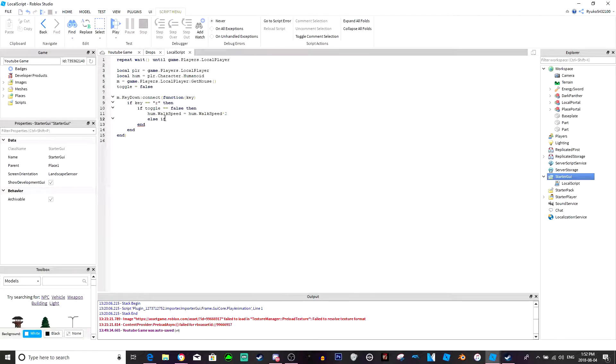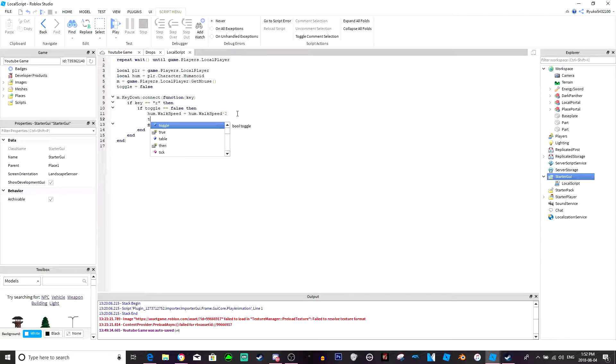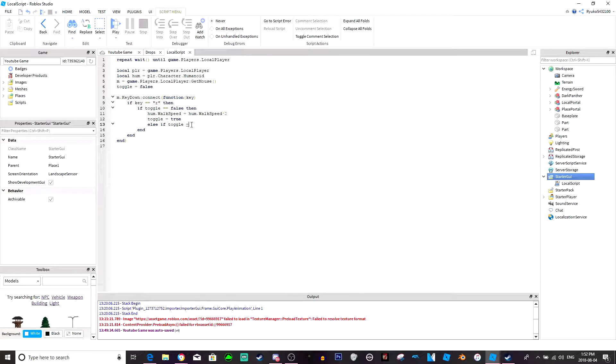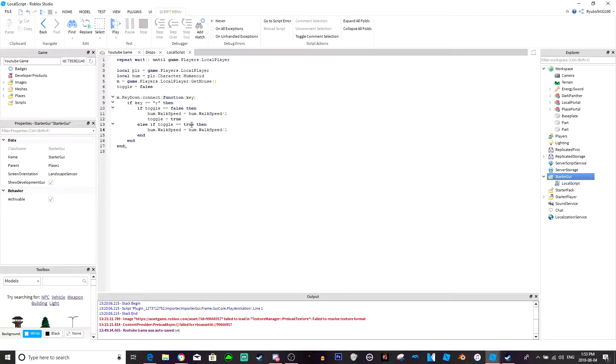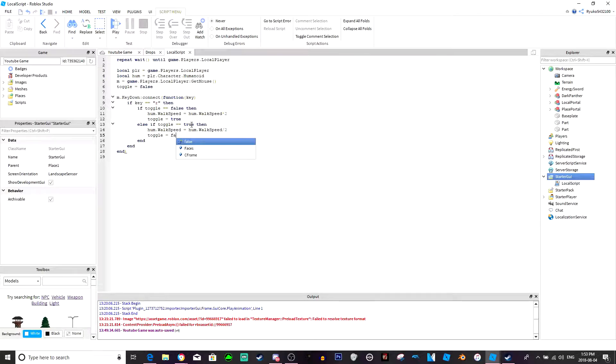It's else if. I also forgot one more thing, you also have to put this toggle equals true. Else if toggle equals true then, else if toggle true, also toggle equals true or equals equals true. I can't even talk, can't even script. Anyways, else if toggle equals equals true then, humanoid.walkspeed equals humanoid.walkspeed divided by two, and then we're gonna do toggle equals false and then an end.